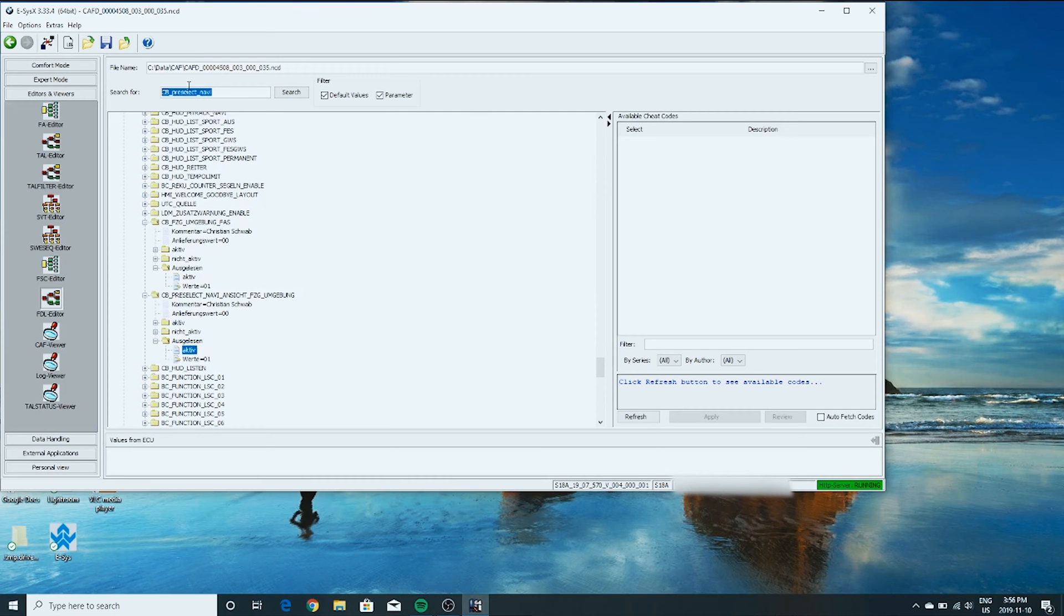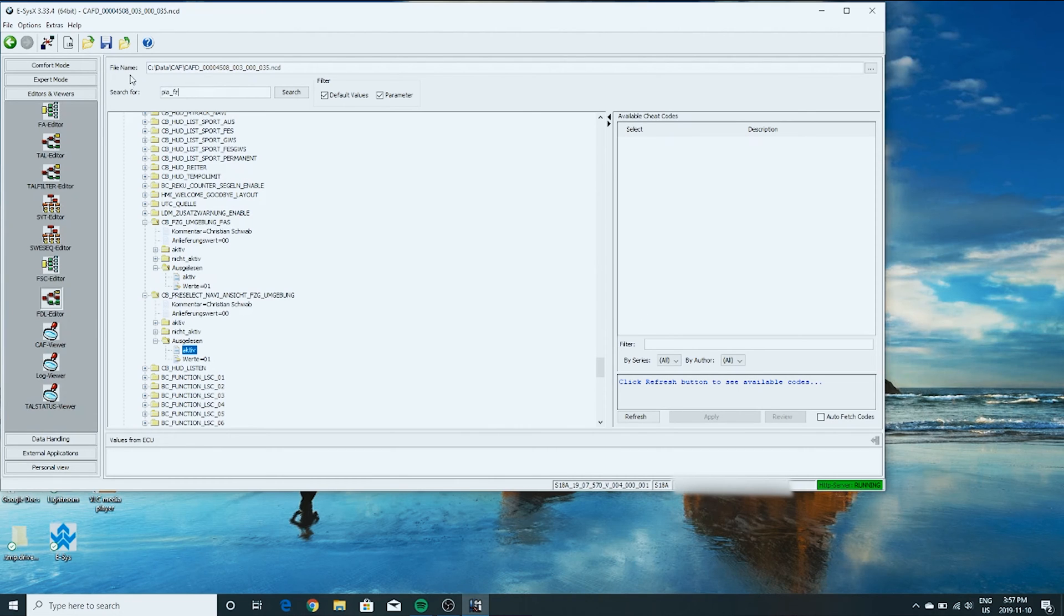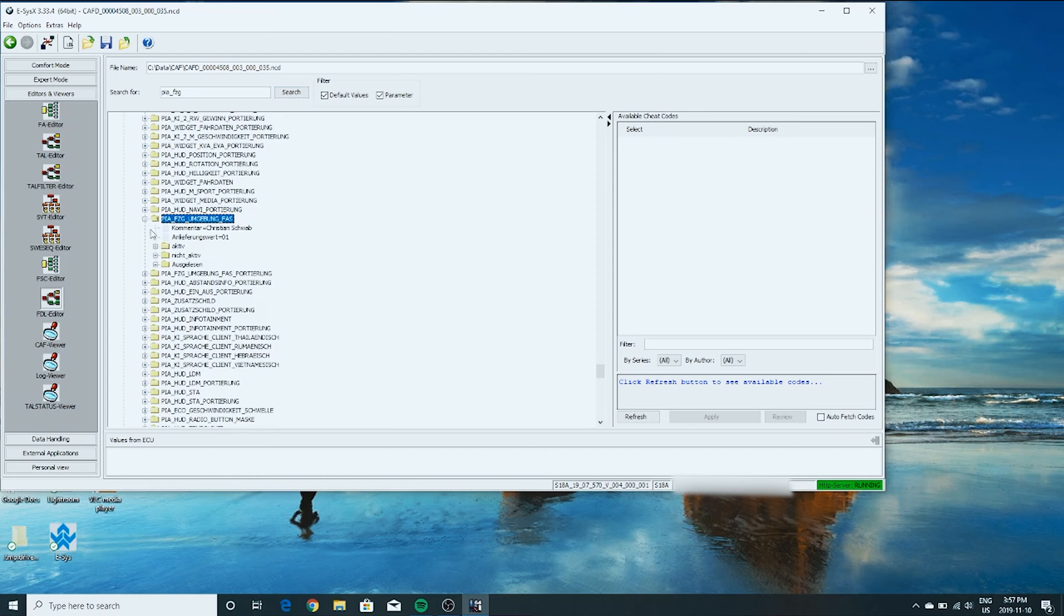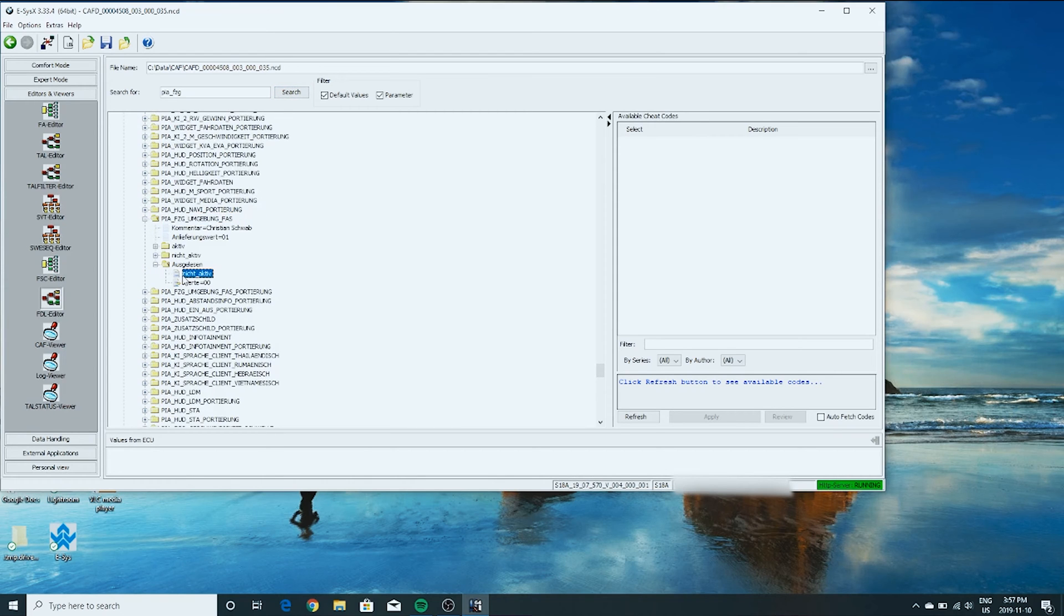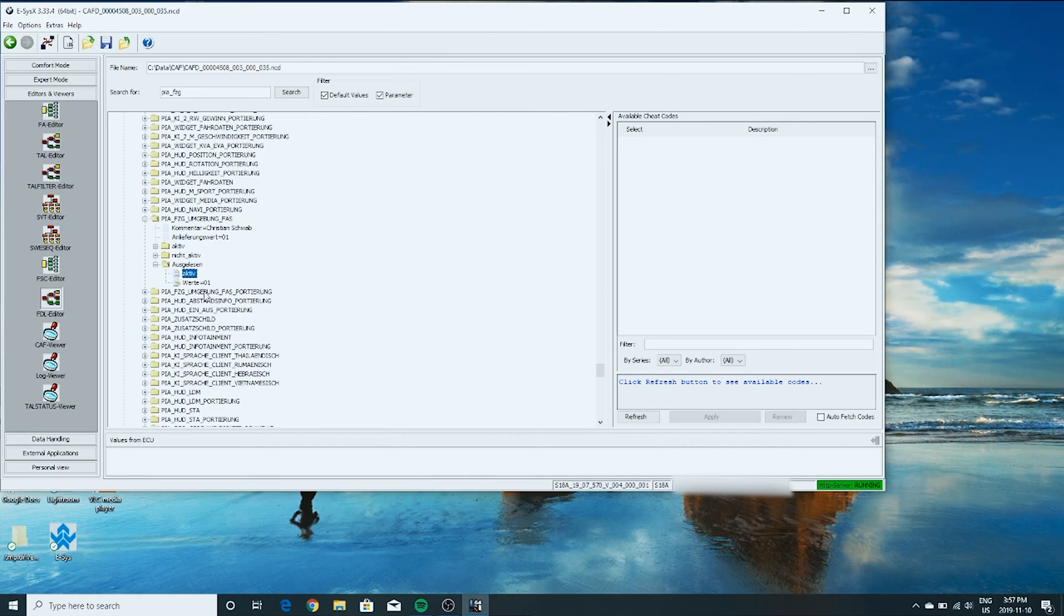Lastly, next step. PIA_FZG. Search for that. That's the right one. Right here. Right click this. Edit. Active.